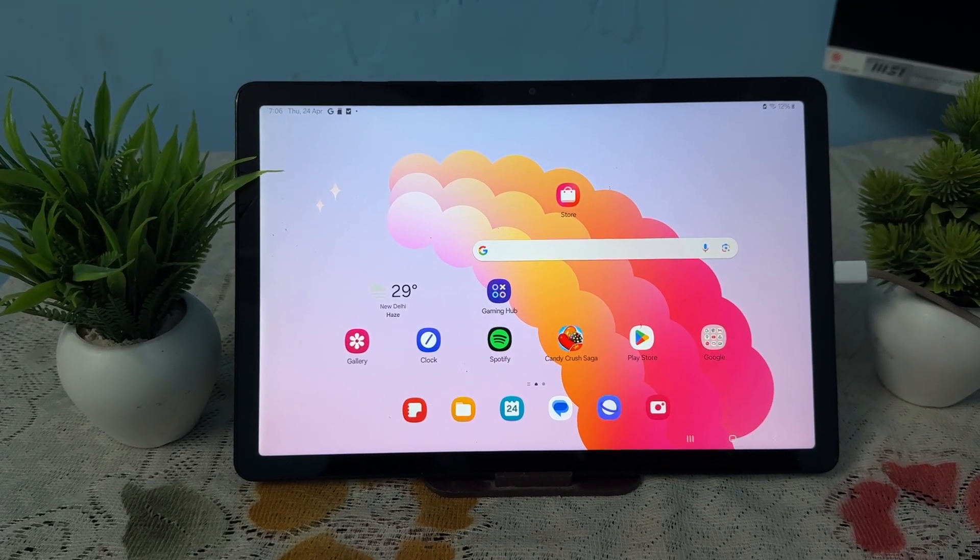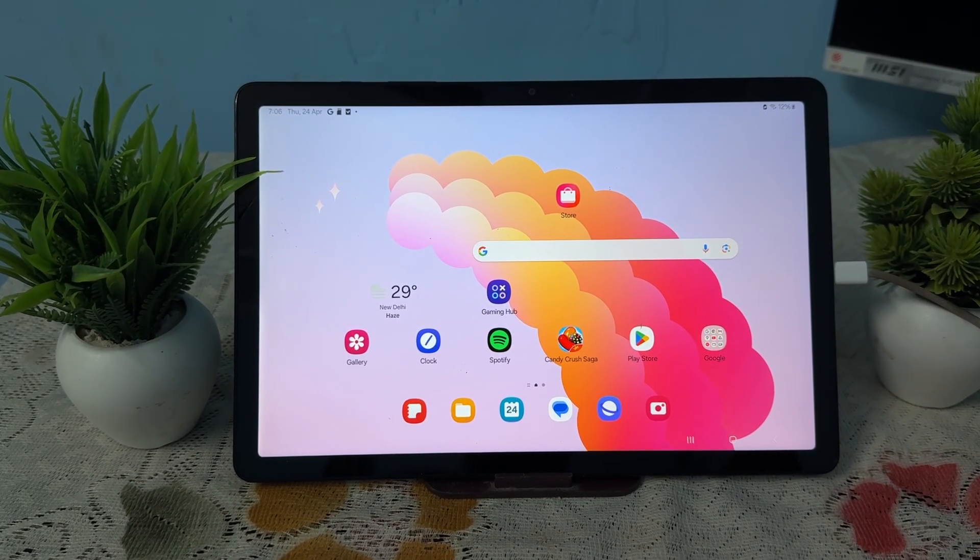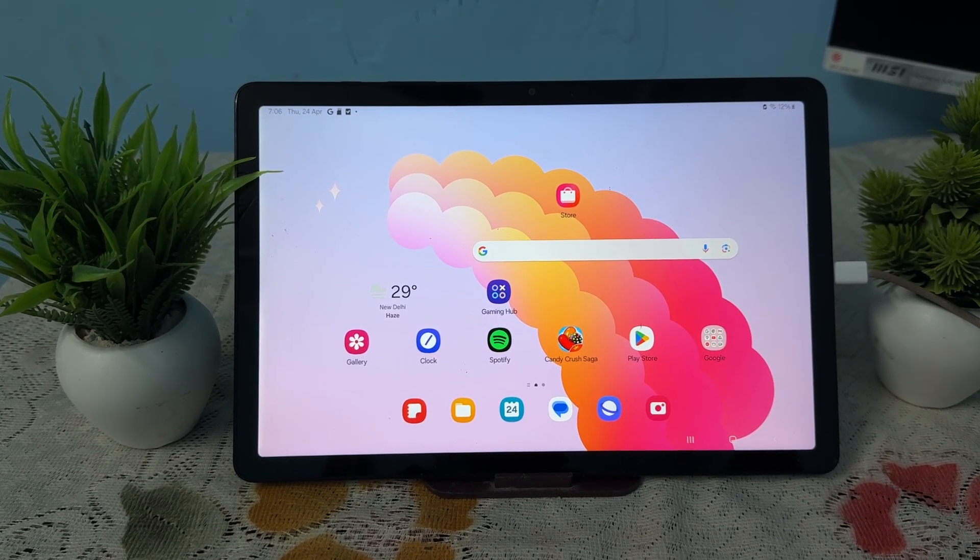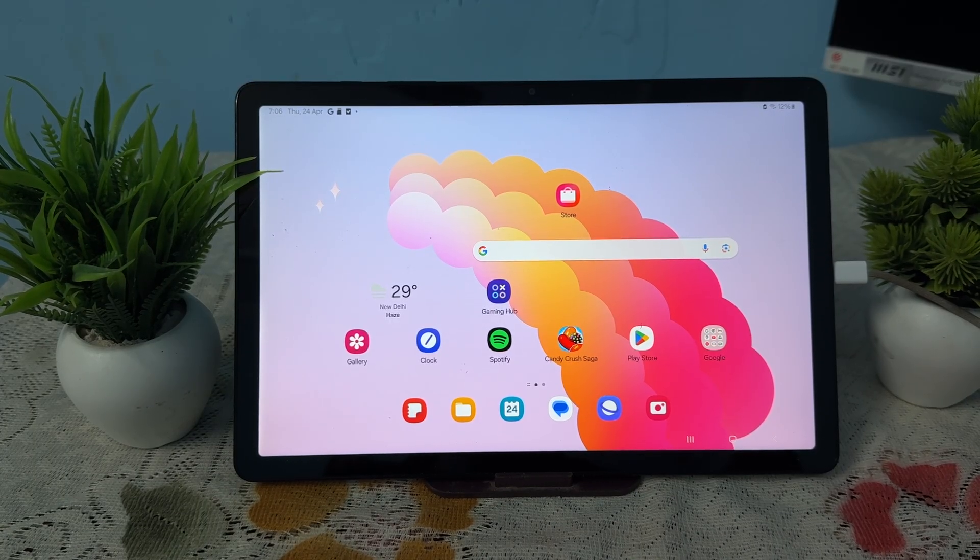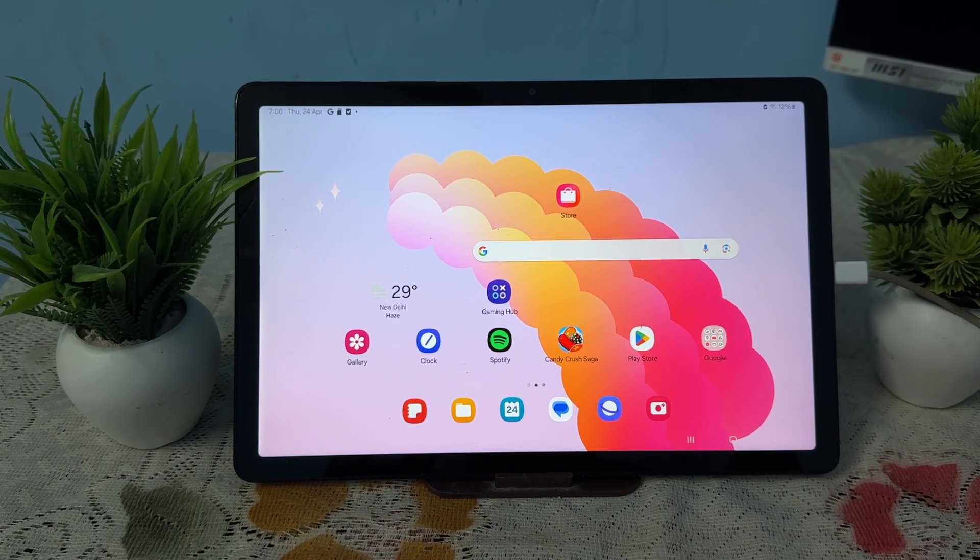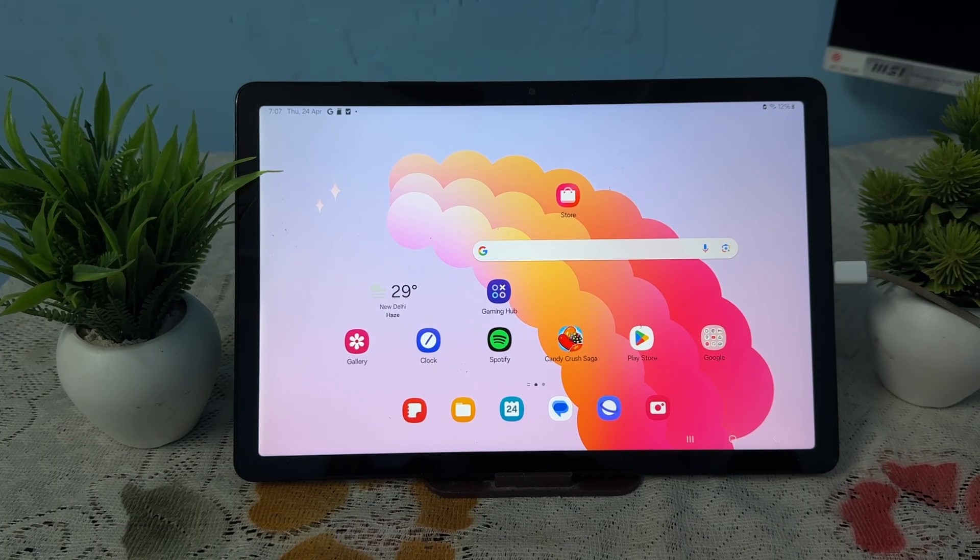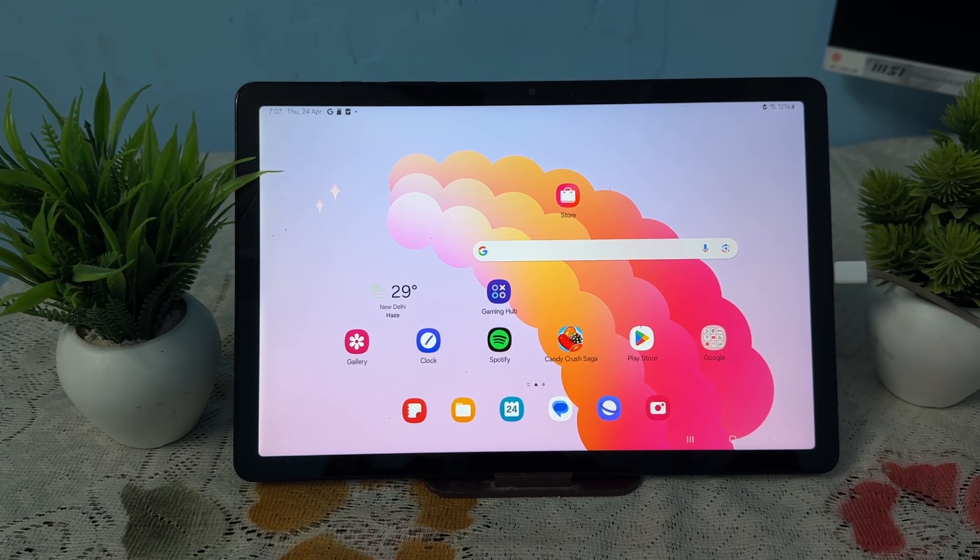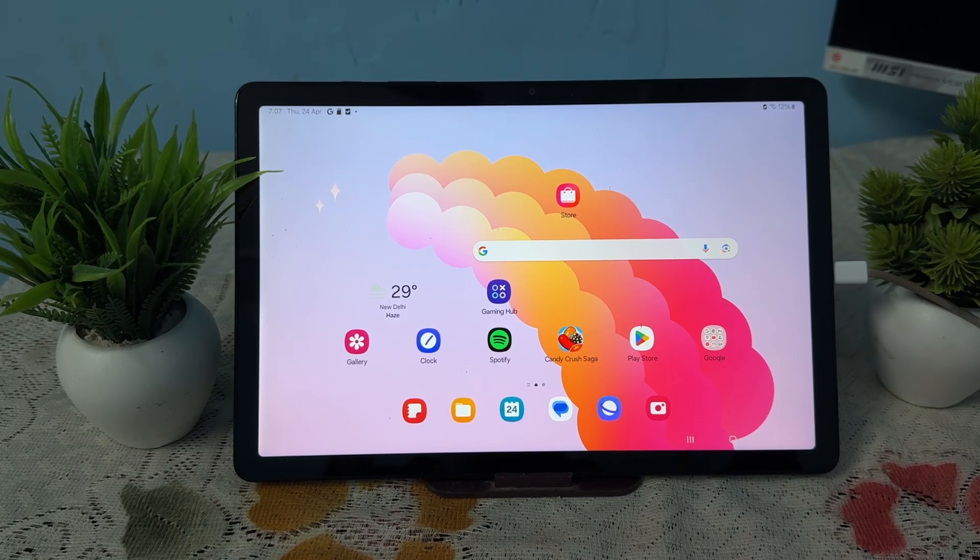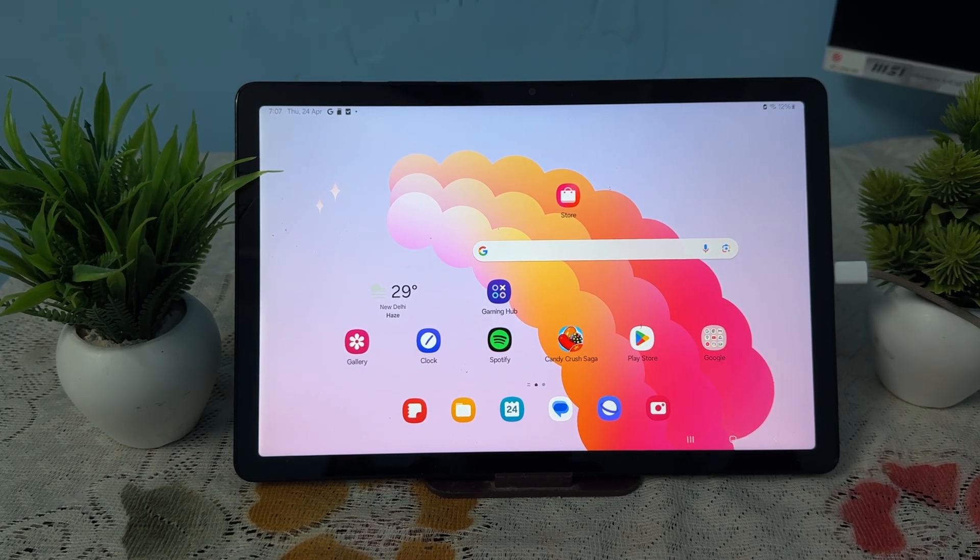Hi guys, welcome back to my YouTube channel. In this video we will see how to fix Samsung Galaxy Tab A9 and A9 Plus not connecting to Wi-Fi. If your Samsung Galaxy Tab A9 and A9 Plus is not connecting to Wi-Fi and frequently disconnects, you can follow these steps to troubleshoot this issue.